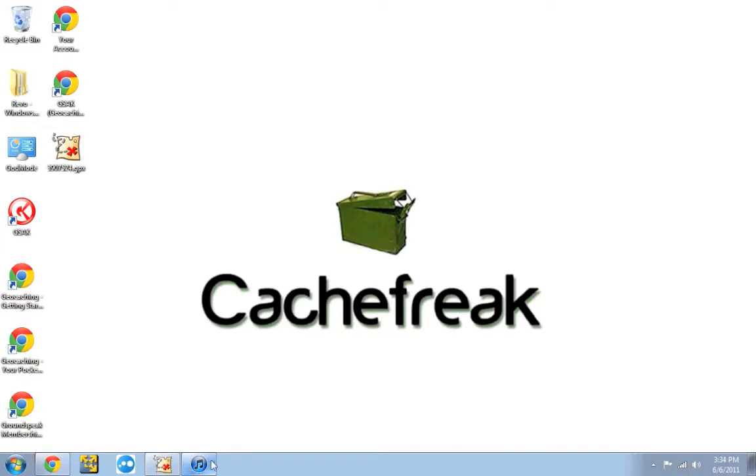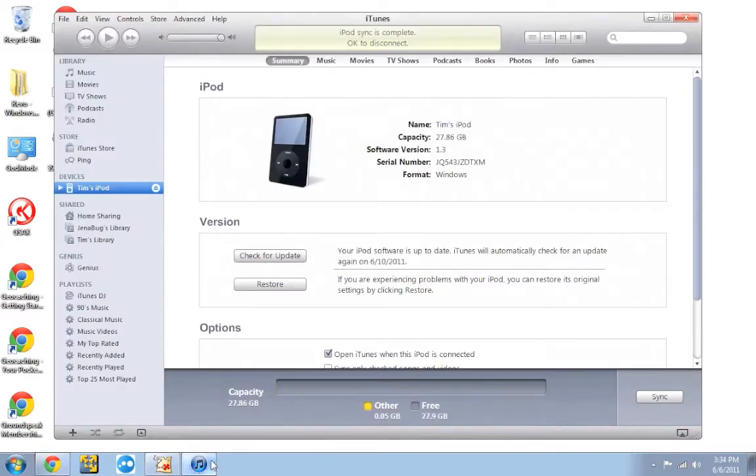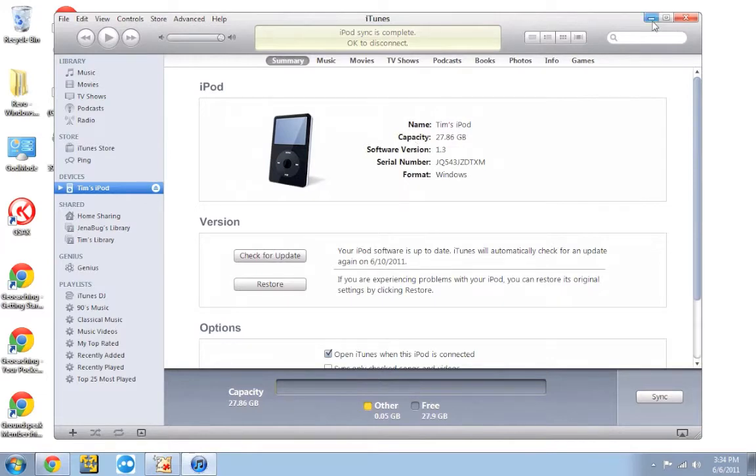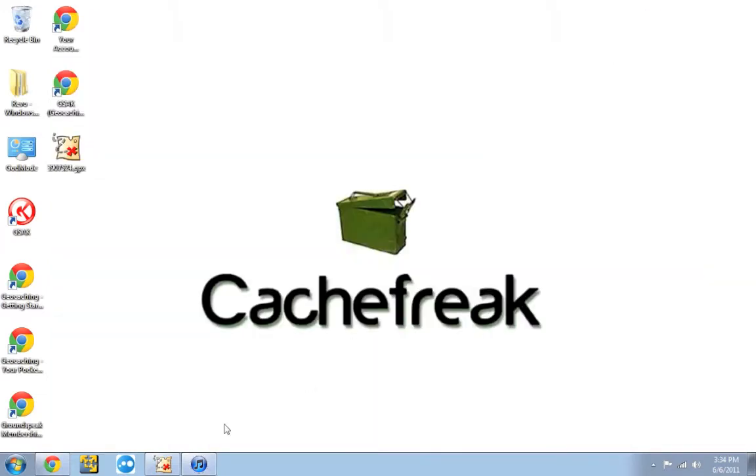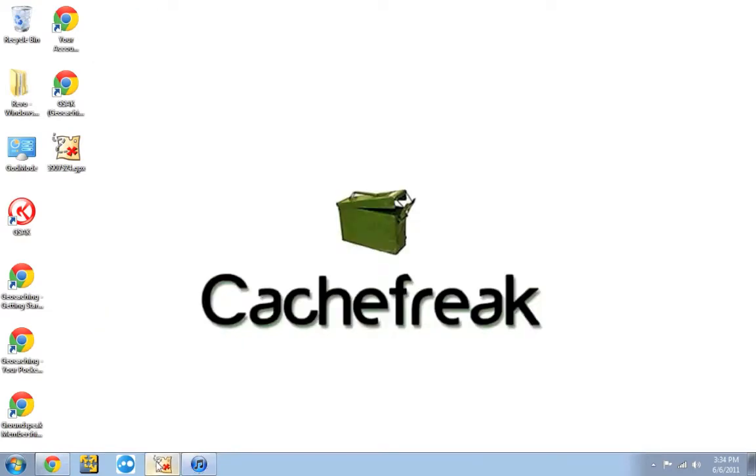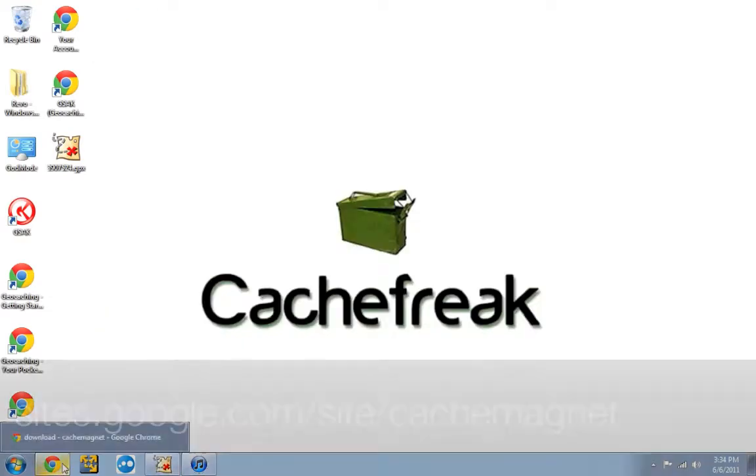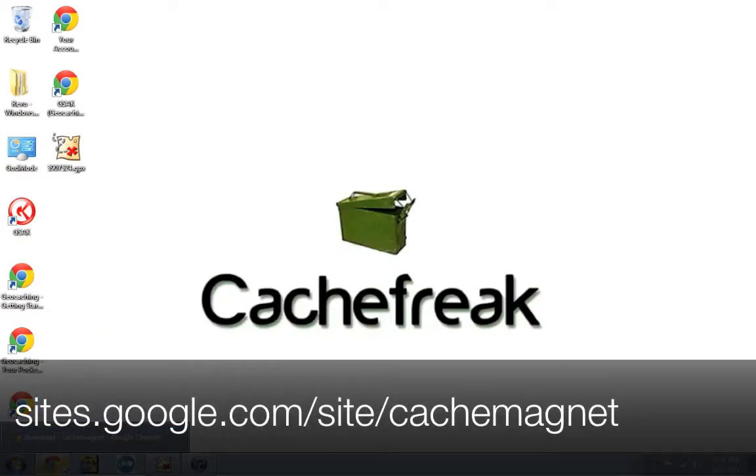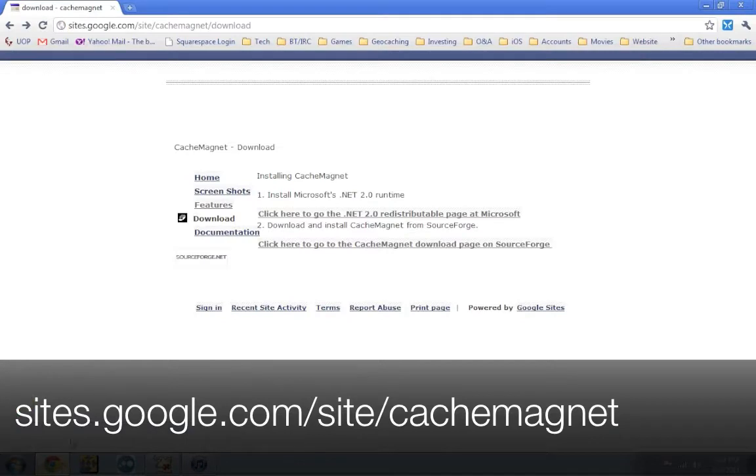Second thing you're going to need is you're going to need a copy of iTunes, which you probably already have. If you don't, head on over to iTunes website and download it. And the third thing you're going to need is an application called CacheMagnet. Now, if you don't have that, don't worry. It's 100% free. All you have to do is head on over to the website, which is down at the bottom of your screen right now.